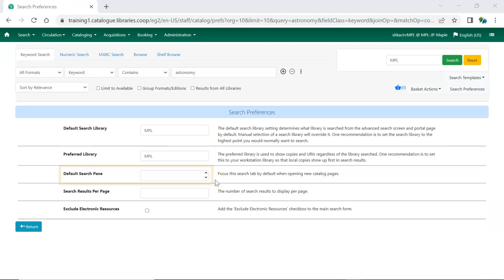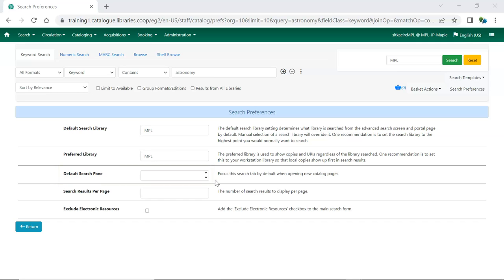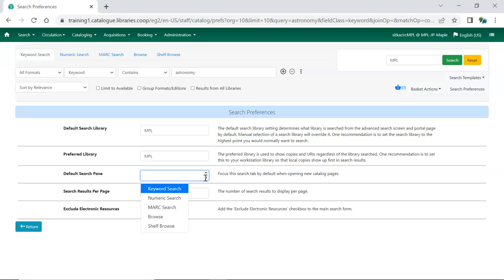What you set here as your default search pane will display when you open a new catalog window. You can choose from keyword search, numeric search, MARC search, browse, and shelf browse.